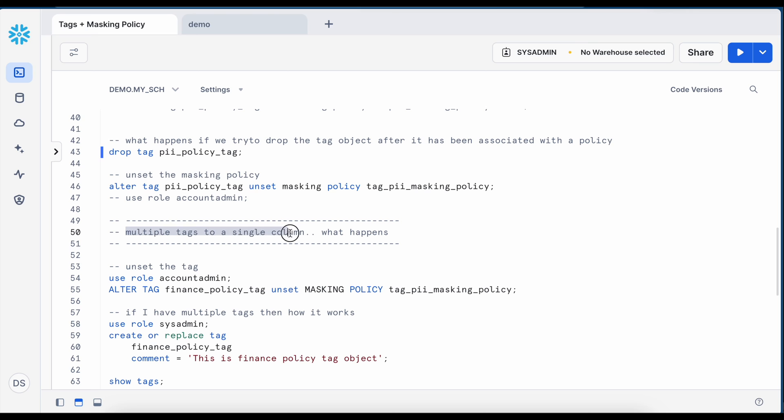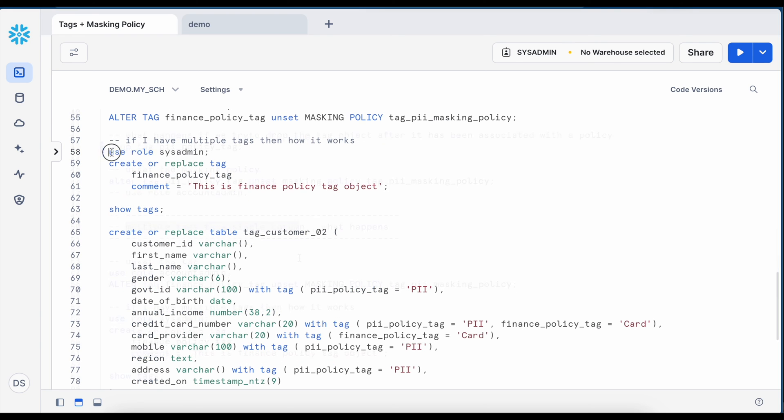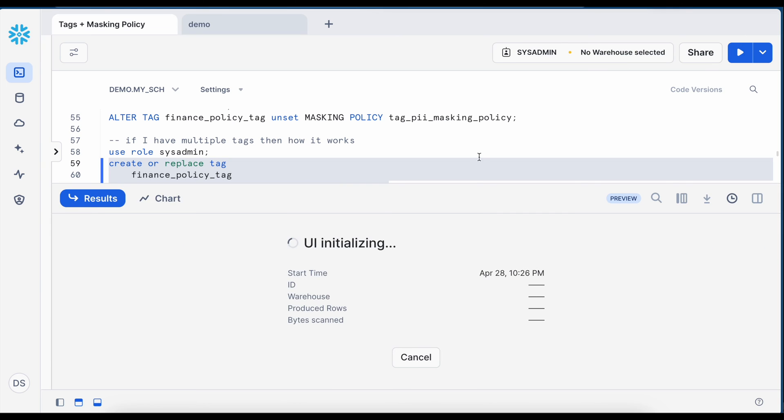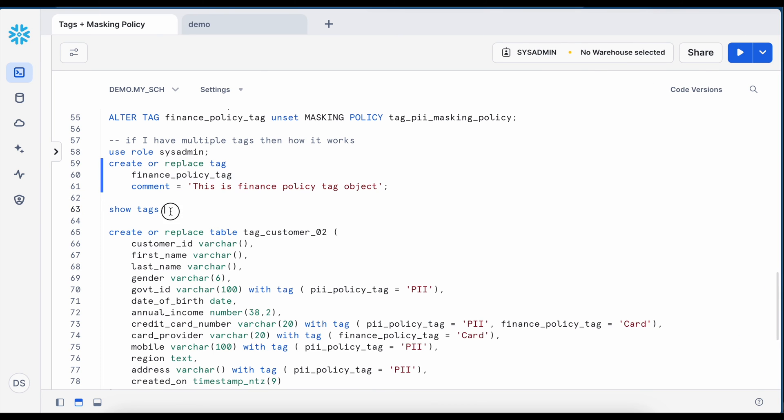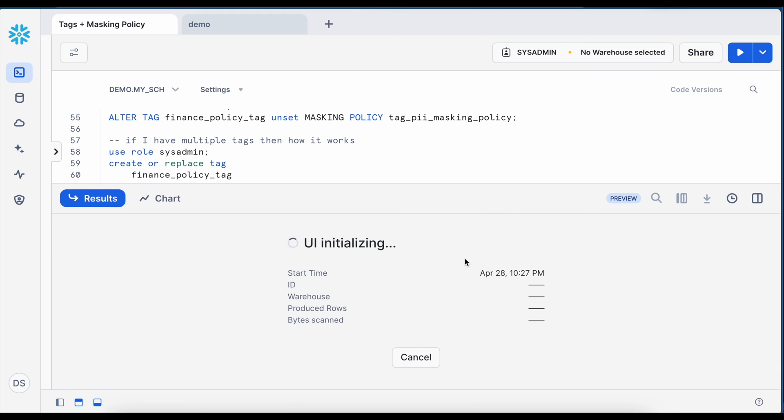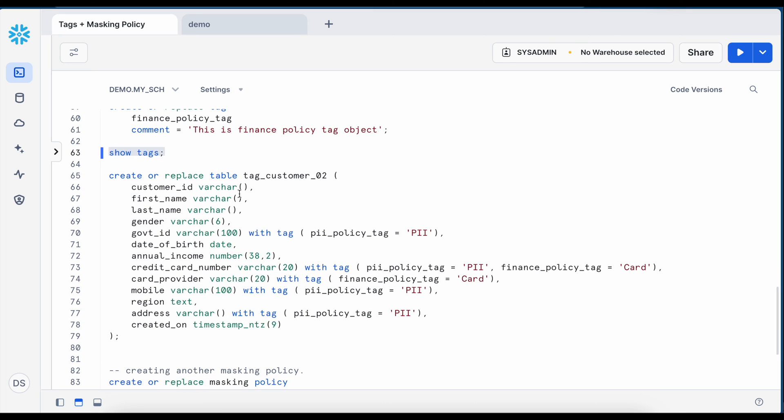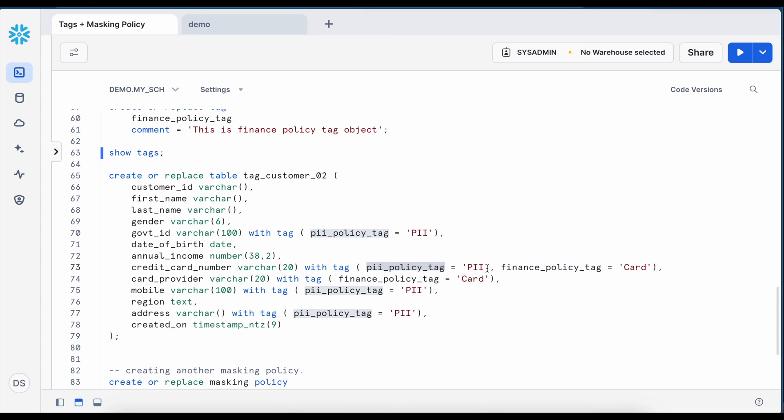Let's simulate this multiple tags to a single column. What happens? Please change your role to system admin and I am creating another tag called finance policy tag. So my tag is created successfully. Let's click on show tags. I have PII policy tag and finance policy tag looks good. Now I am going to create another table called tag customer 02 and if you look into line number 73 I have policy tag with value PII and finance policy tag with value card and they are separated by comma.